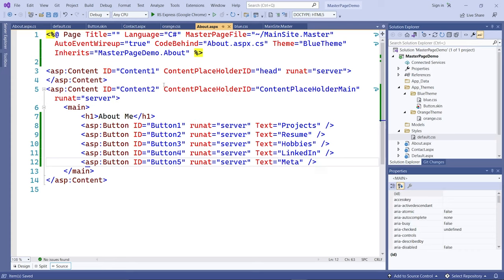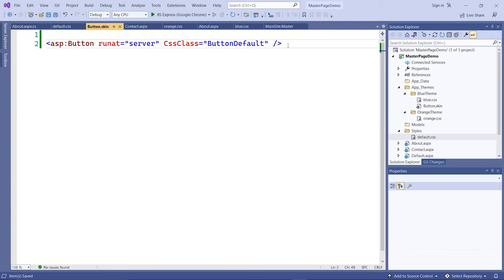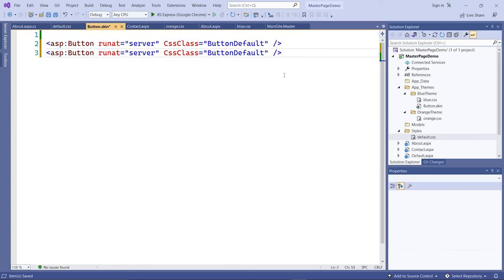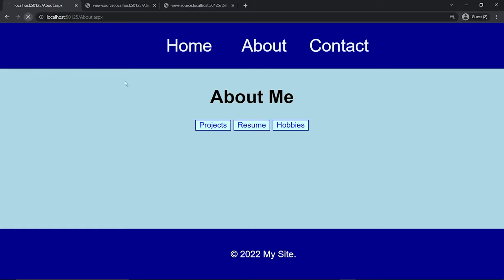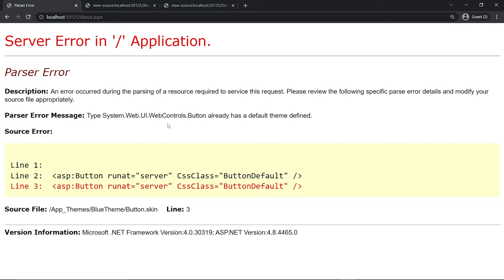You do that by going to the skin file and duplicating the button line. However, you cannot have two buttons of the same type without distinguishing them — if you just duplicate it and run it, you'll get an error because you're duplicating the same skin definition.